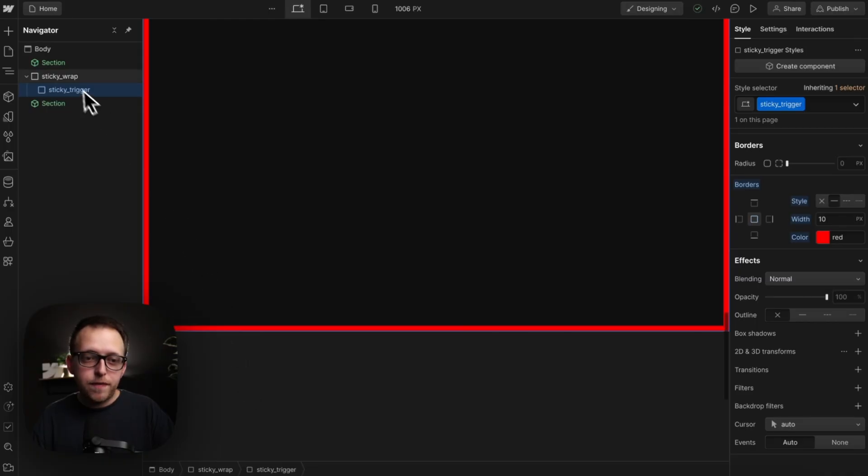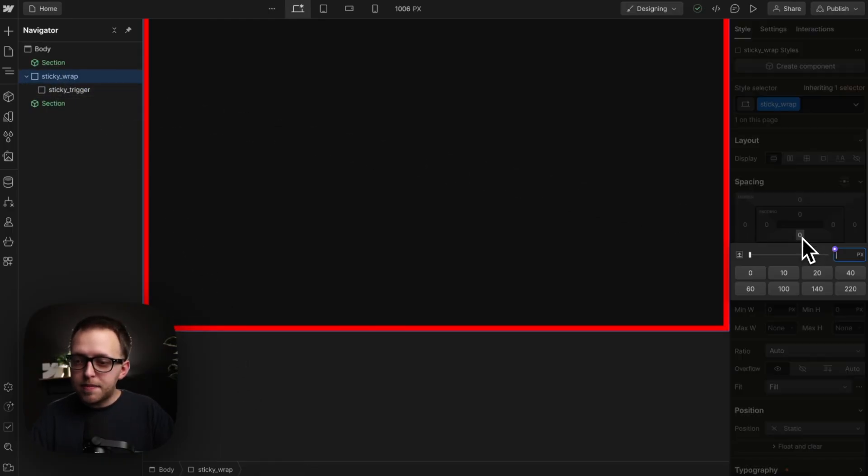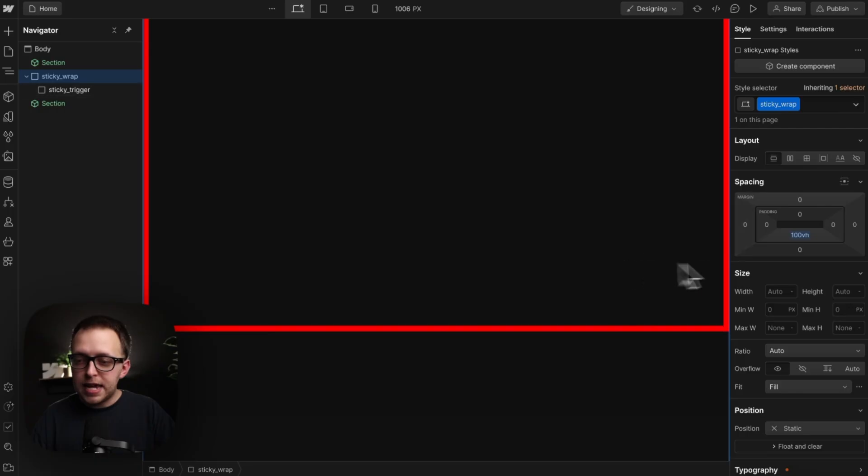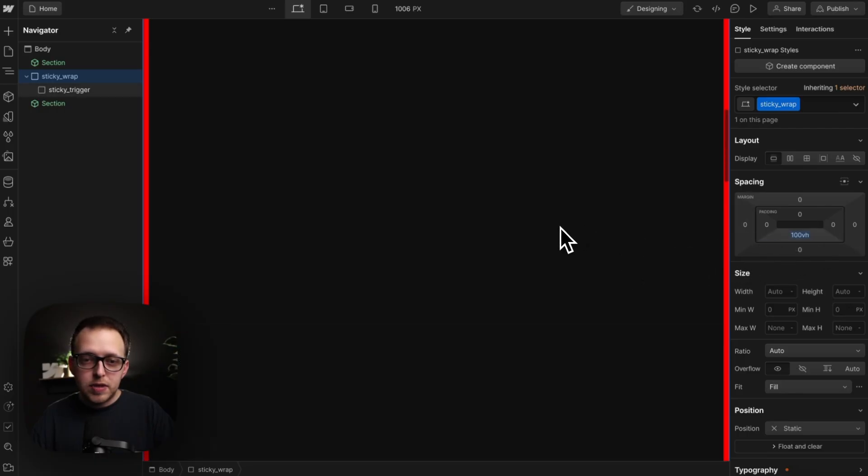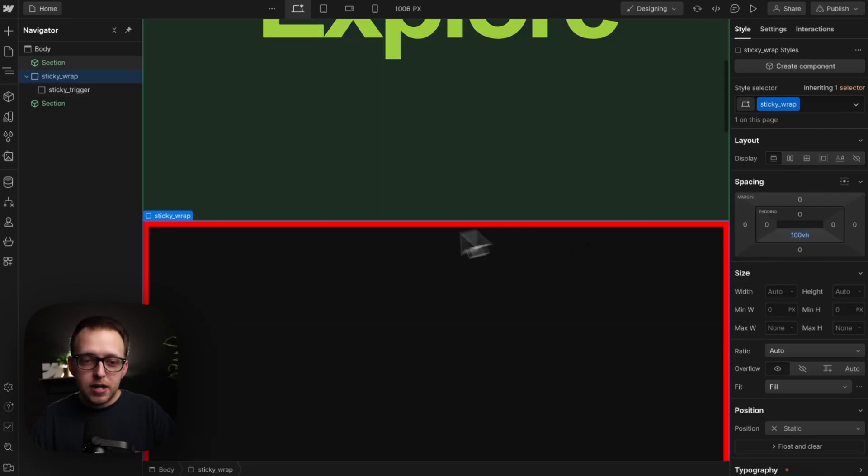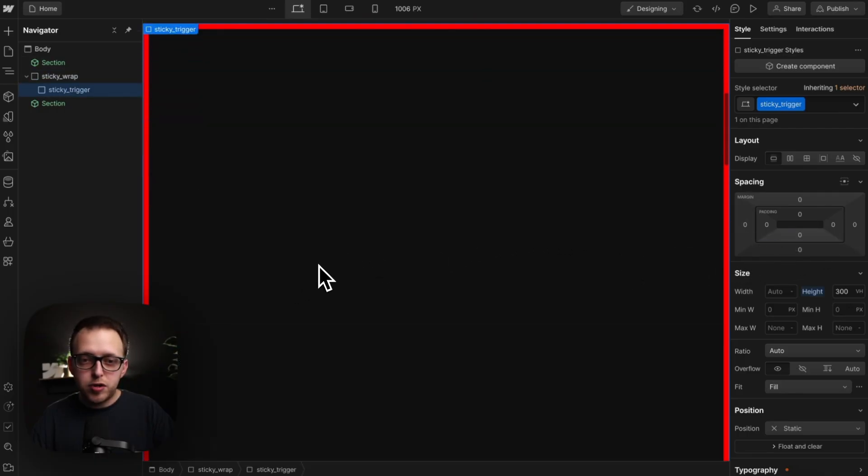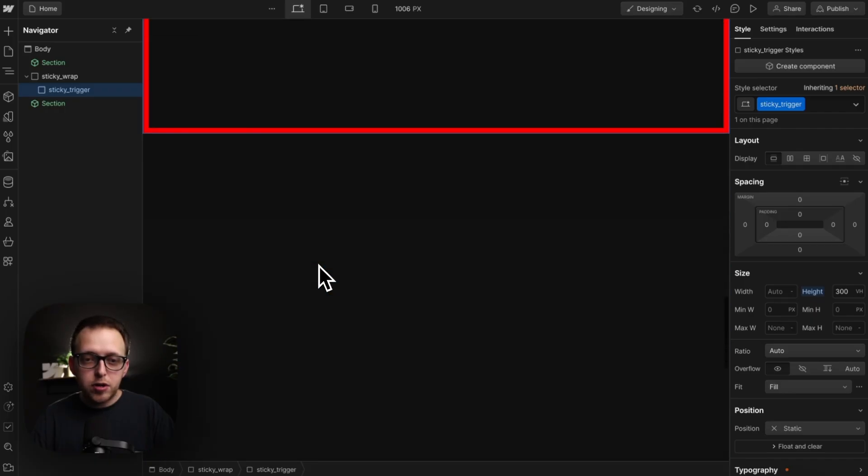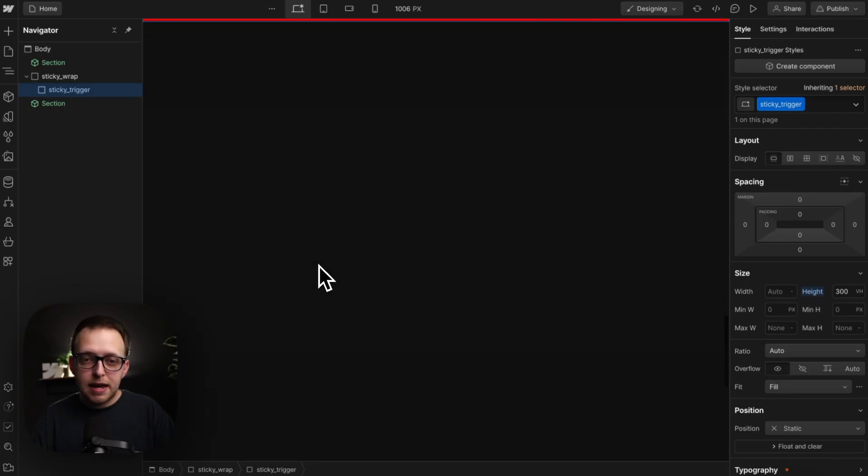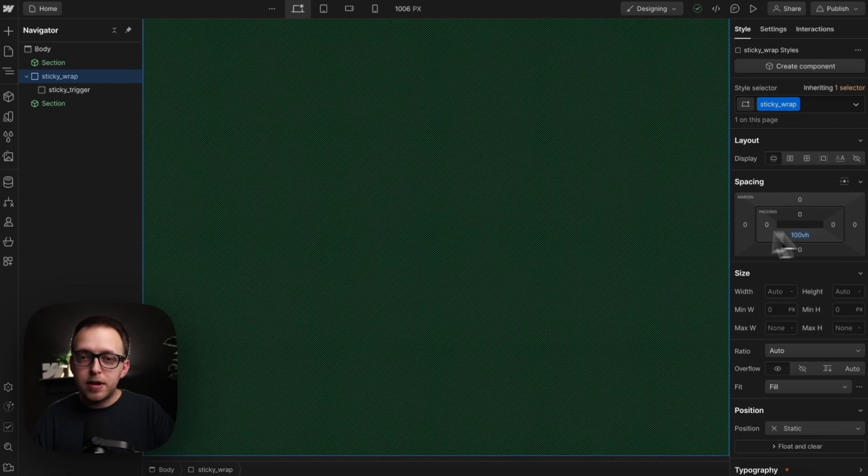So to fix that, we can grab our sticky wrap, and we can give it some bottom padding of 100 VH, the full screen height, so that we can make our interaction start when the top of this trigger hits top of screen and ends when the trigger goes completely out of view, but we'll still have this wrap here in view.